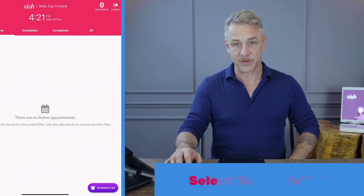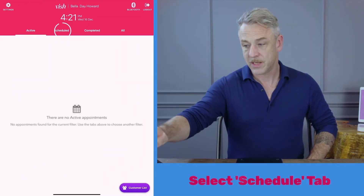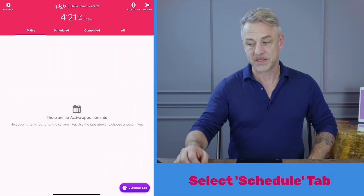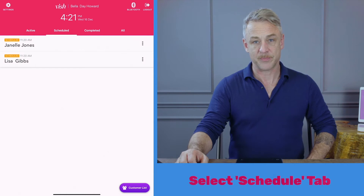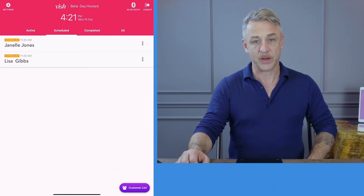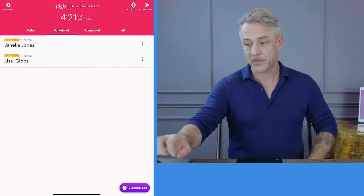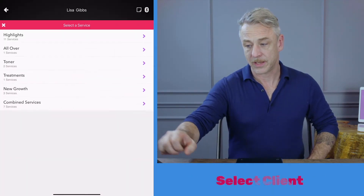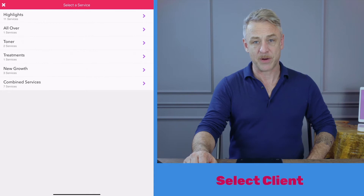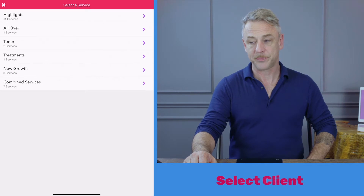Now that I have my customer selected, it's time to select the services and add bowls to begin the service. I'll press the schedule tab. Today I'm going to start working on Lisa Gibbs. I select Lisa's name by pressing her name.